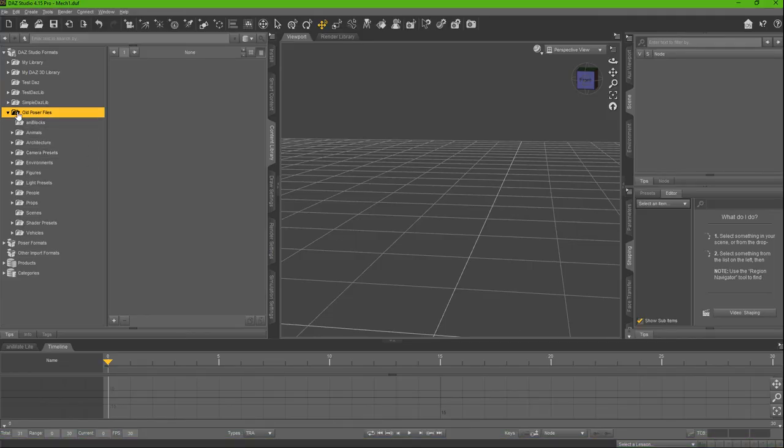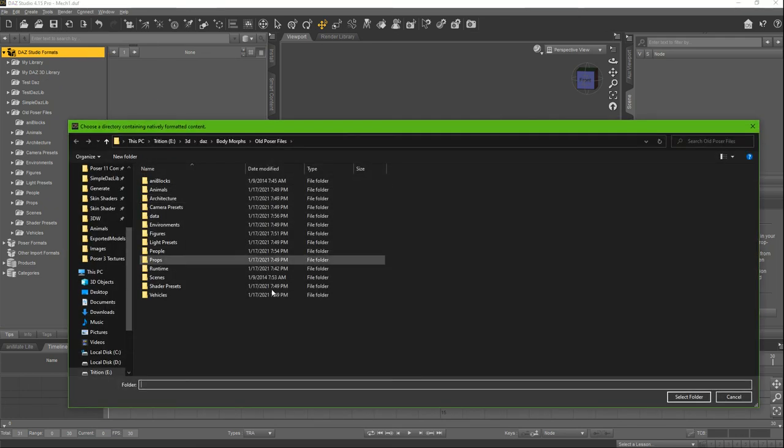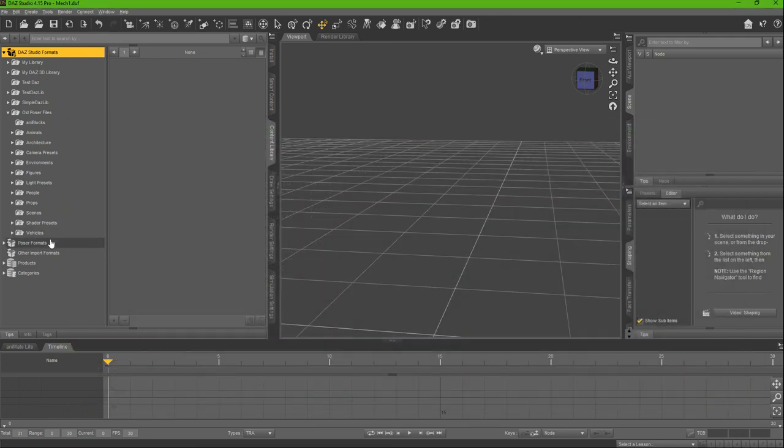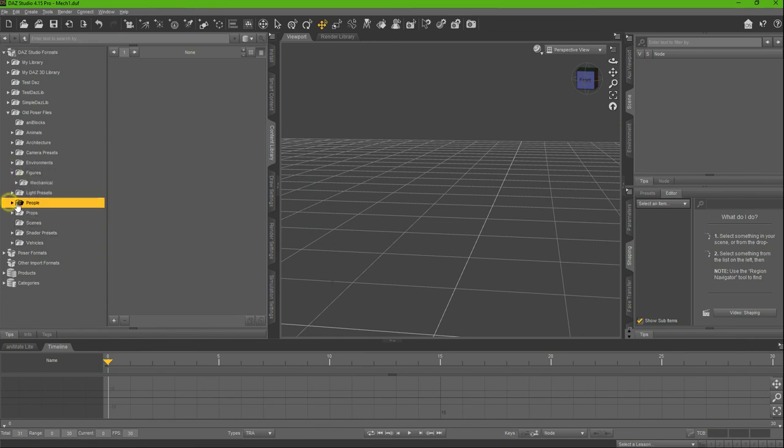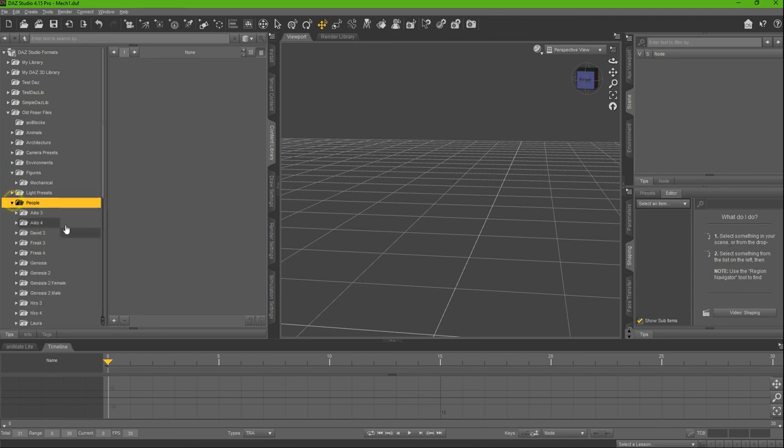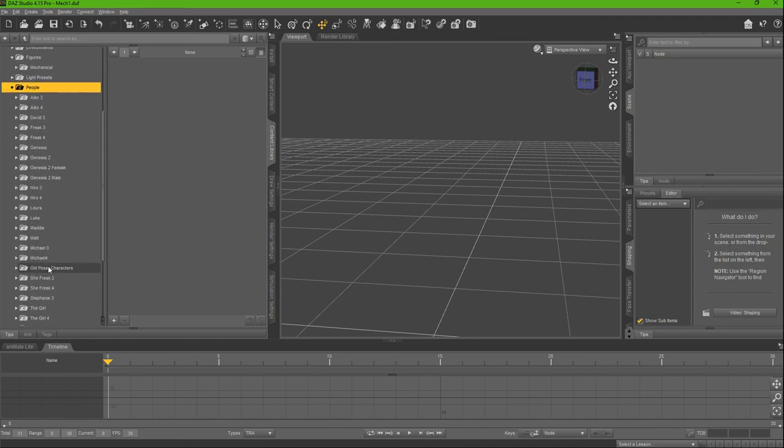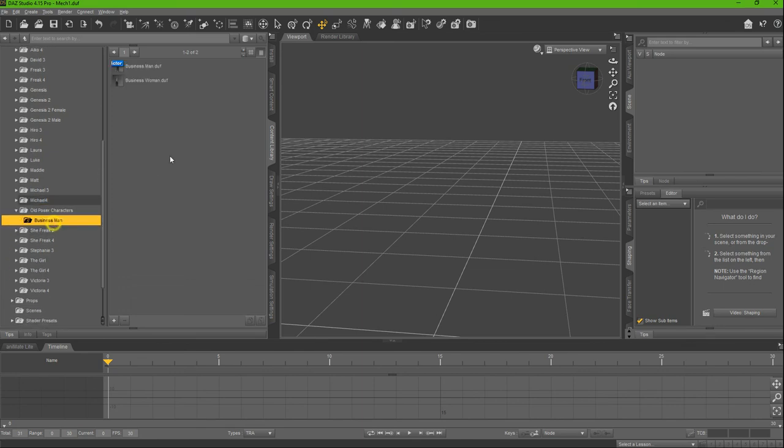Now in DAZ Studio, if you add that directory by right-clicking Add Base Directory, there you go. Then you can go to Figures, no—People, and then navigate to your folder, Old Poser Characters, and then there's Businessman. In here there's Businessman, Businesswoman.